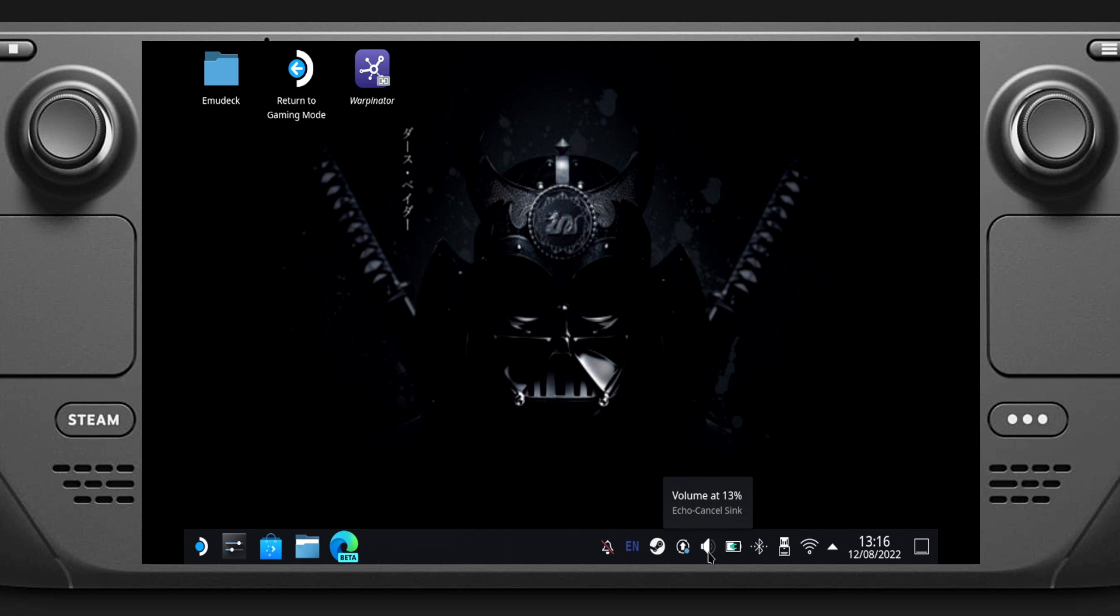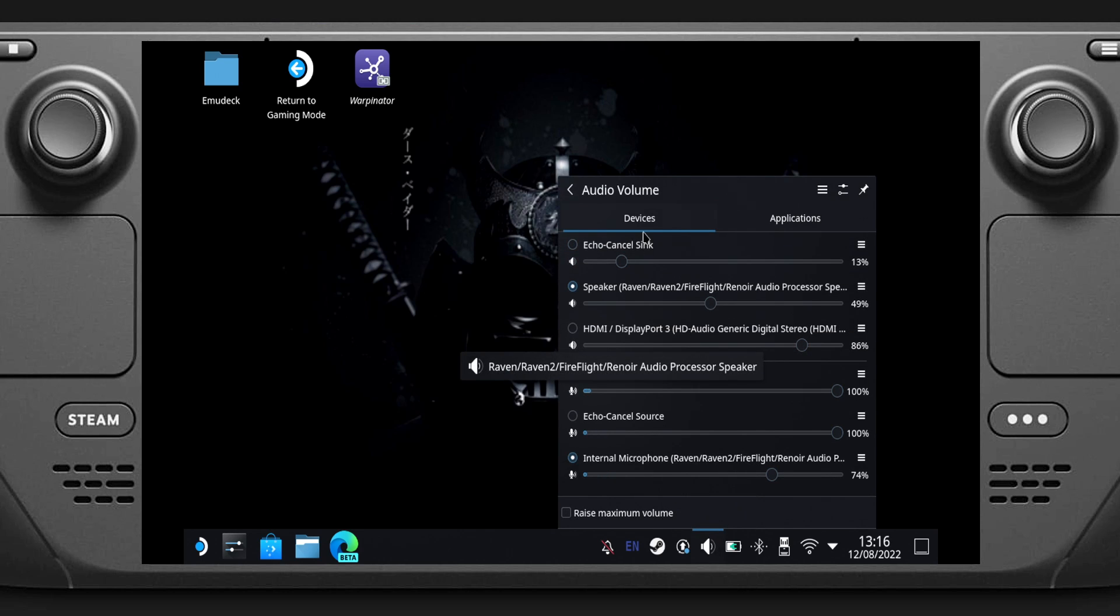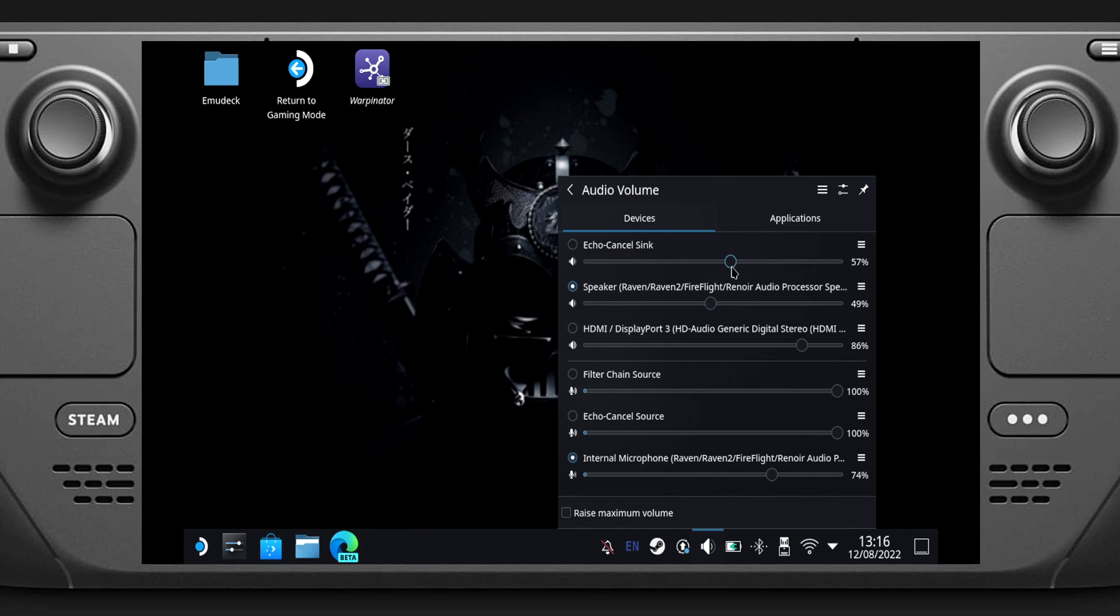What we're going to do is go to our volume icon and click that. If you see your Echo Cancel Sync is low, around 13%, that's why it's quiet. So let's turn it up, let's say maybe 60 to 80%.